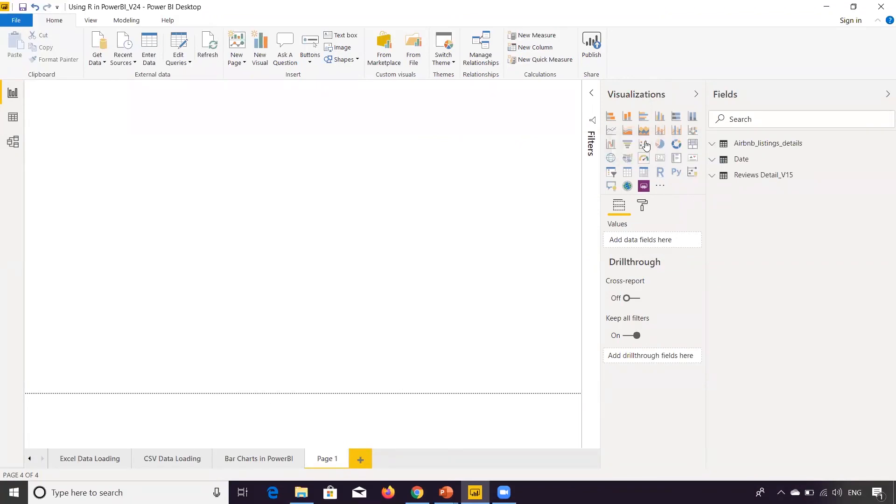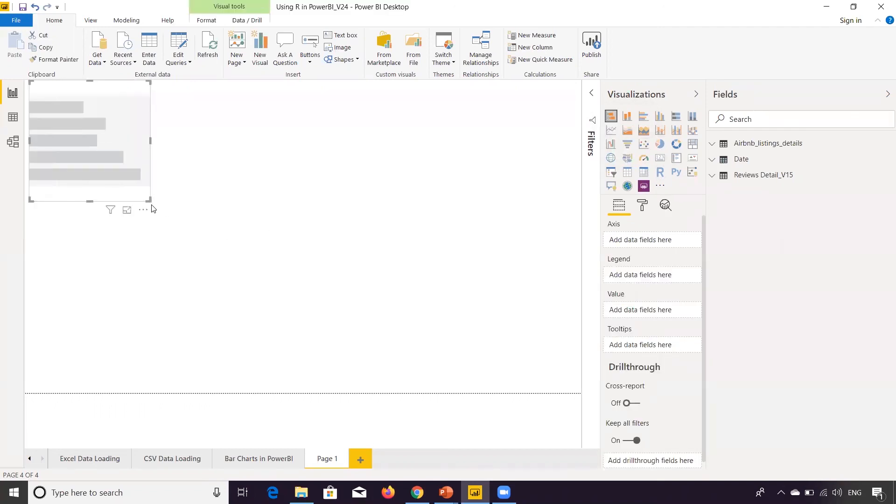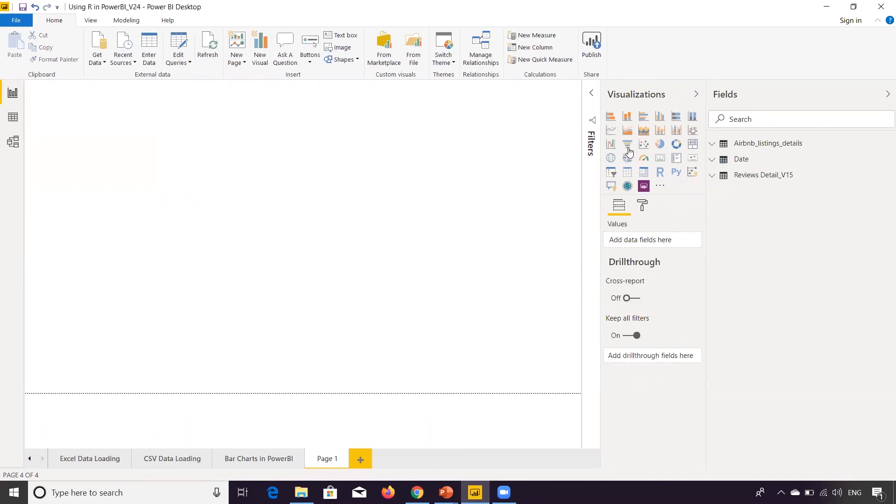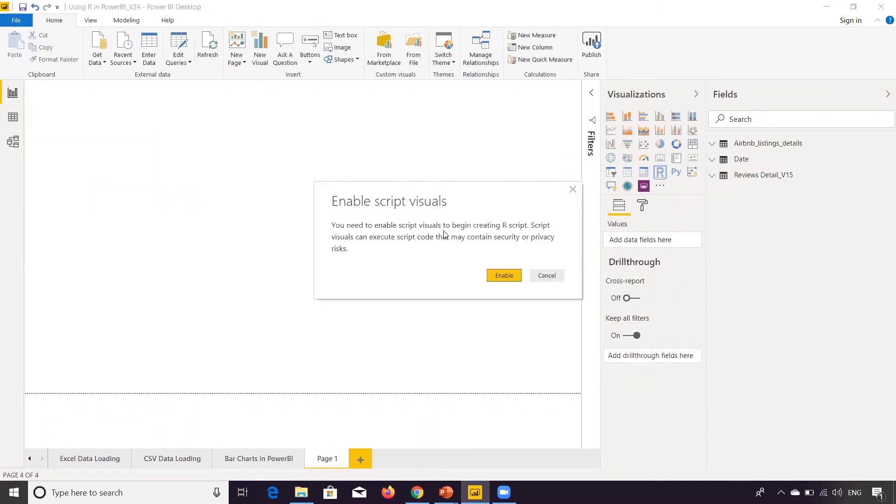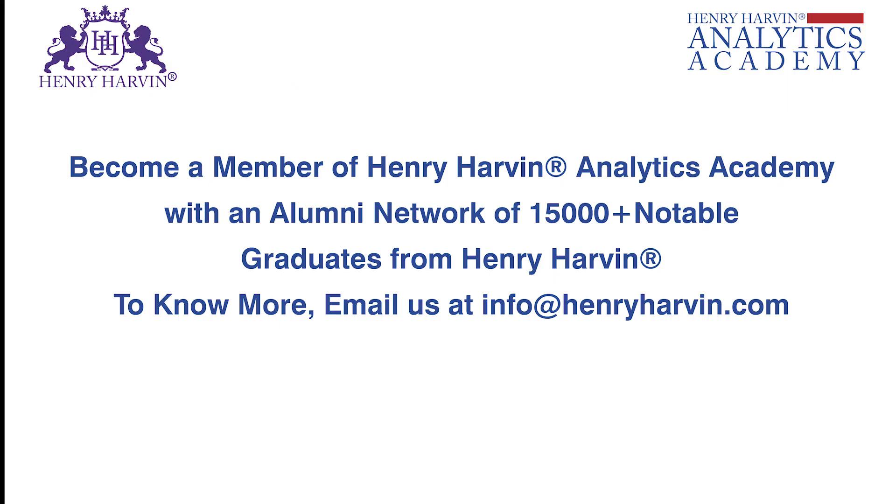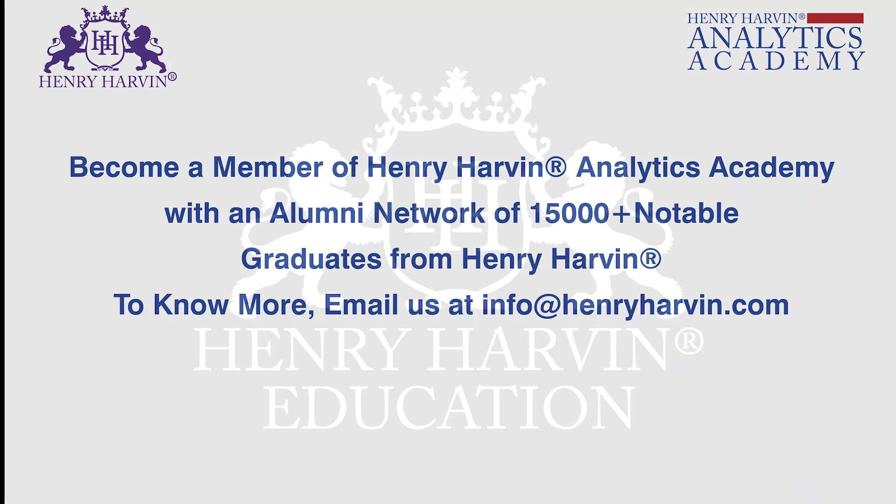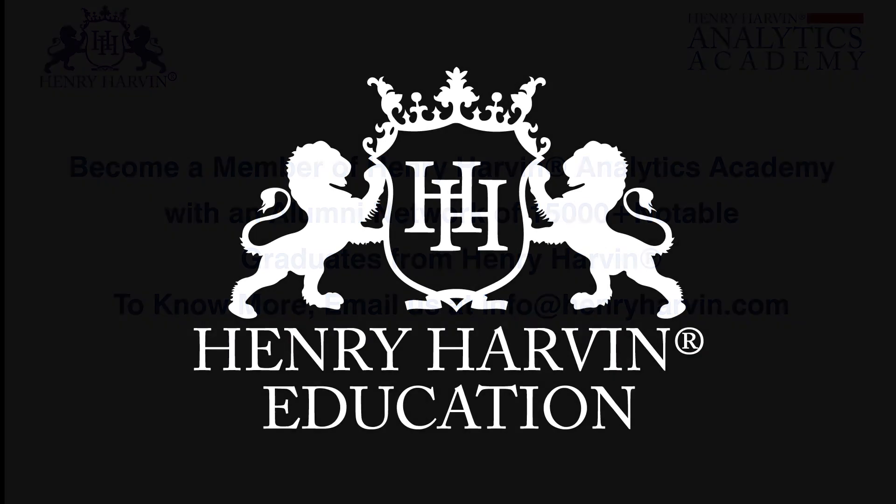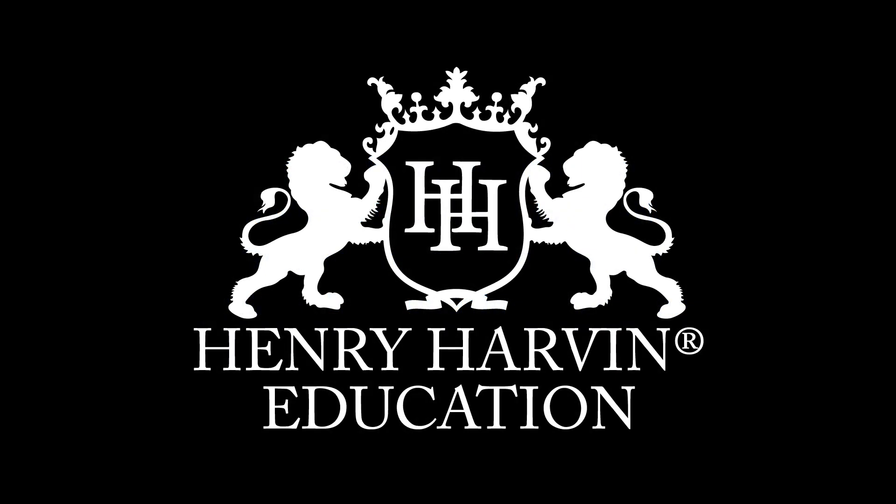Just like other visuals, whenever you click on visual, there is a placeholder that gets created over here, right? So similarly, when you click on R, here it will give that Enable Script Visual. You need to enable script visual to begin creating R script. Script visual can execute script code that may contain security or privacy risk.